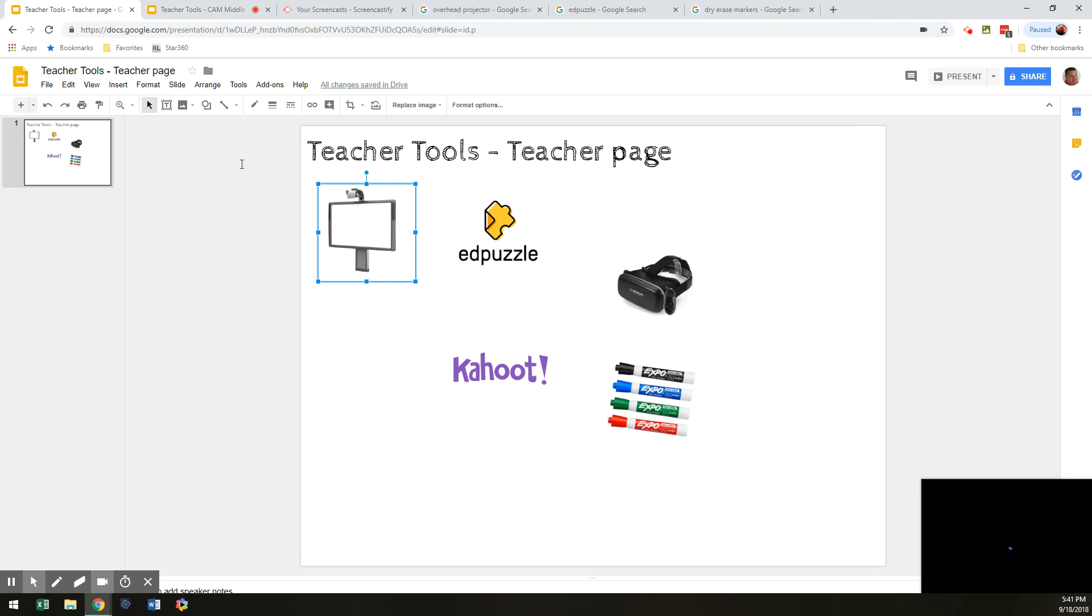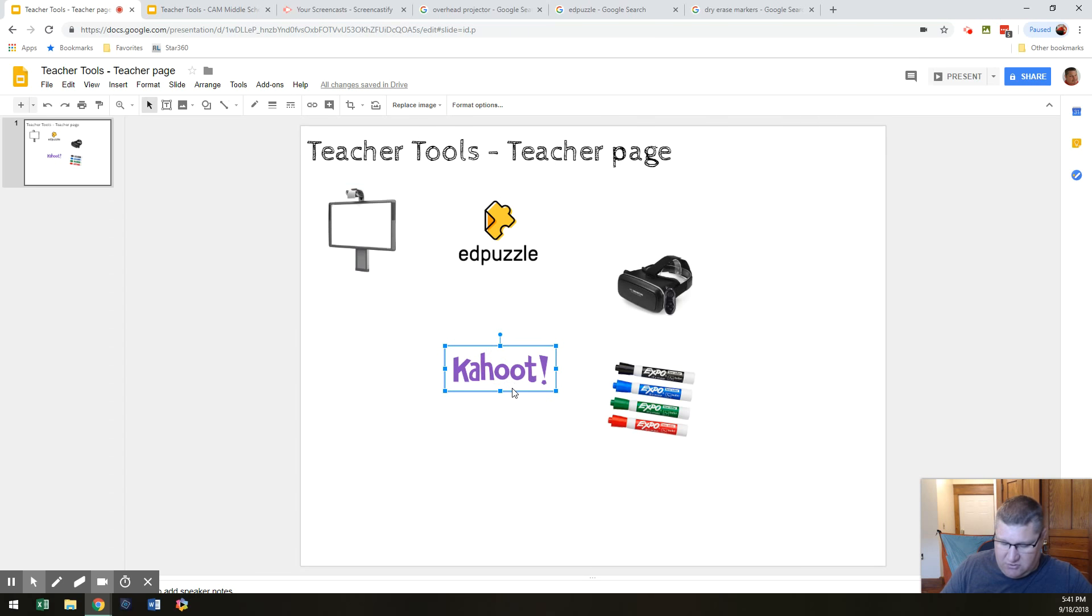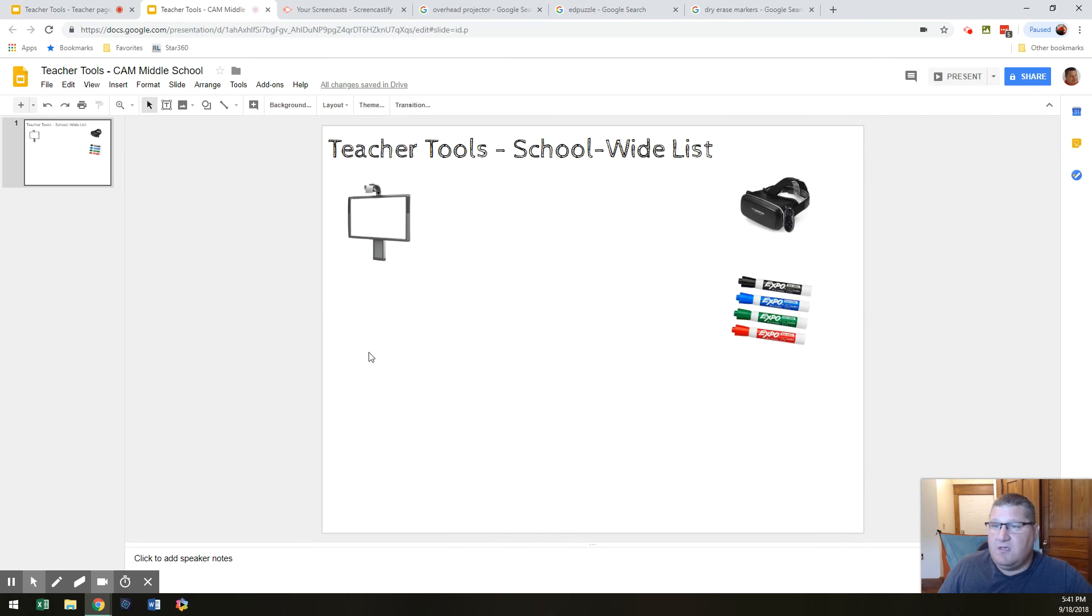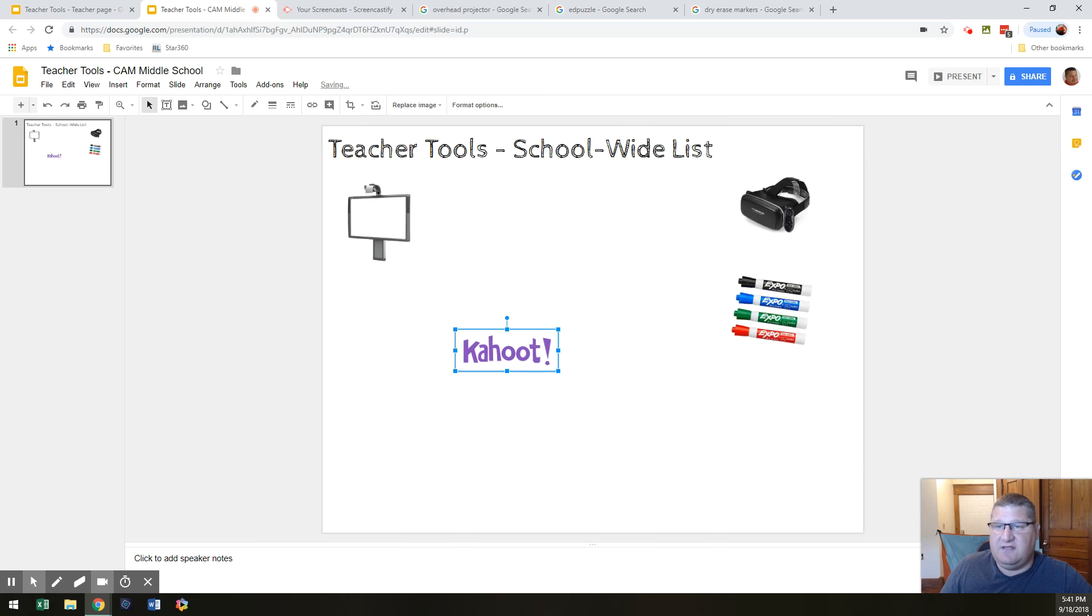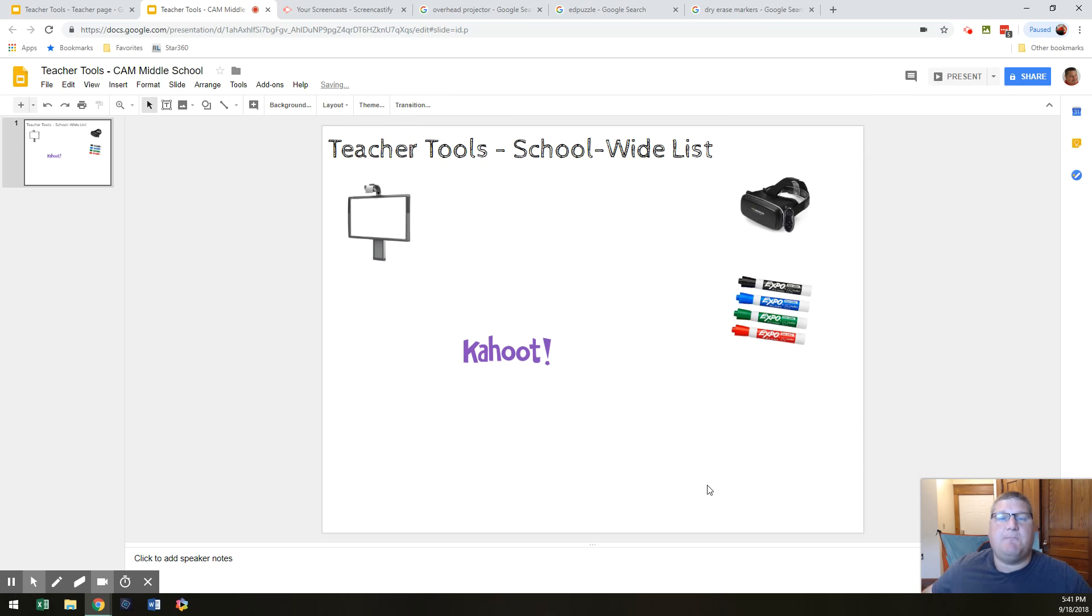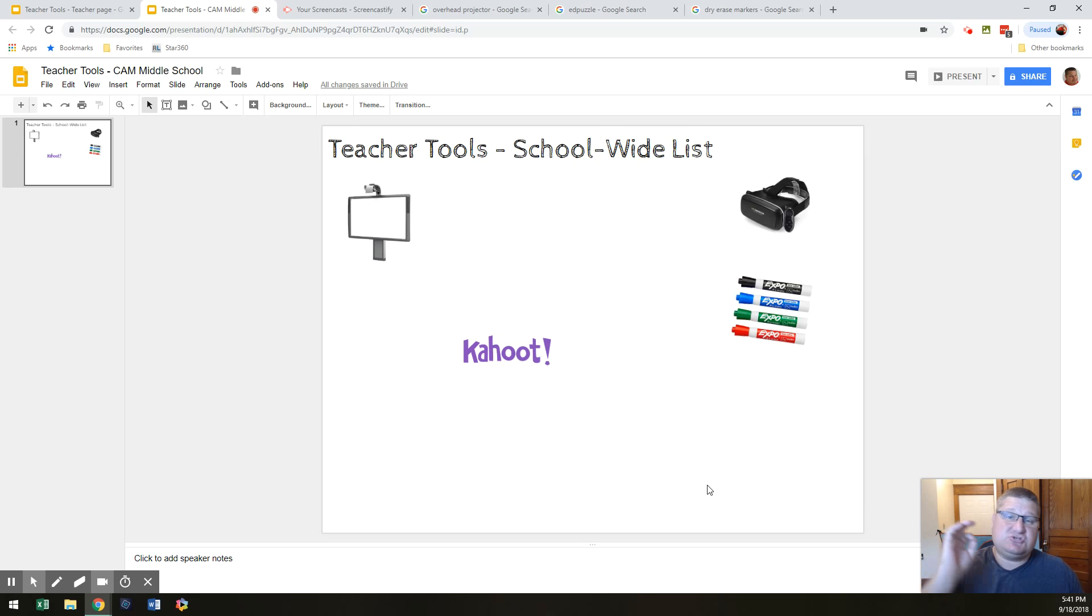And so, then from there, your job is to take things that you use. Maybe you're a Kahooter. And you hit paste. There you go. And so, by the time we get done with this activity, I want an entire page of all the stuff that you guys use.